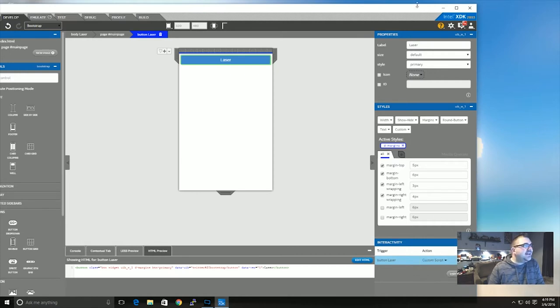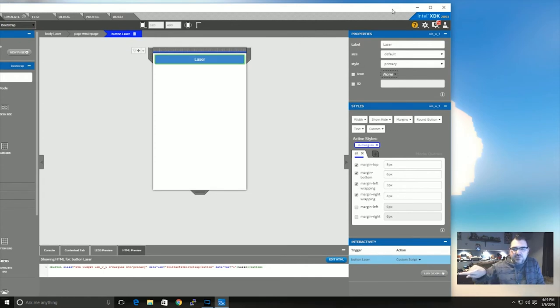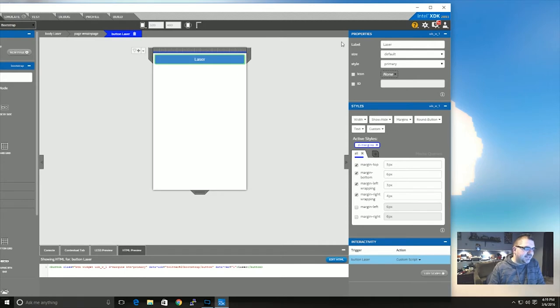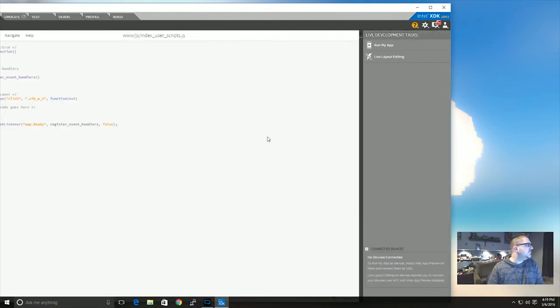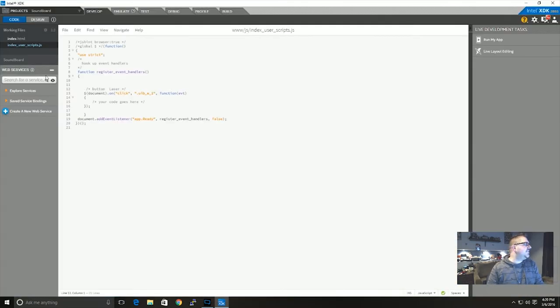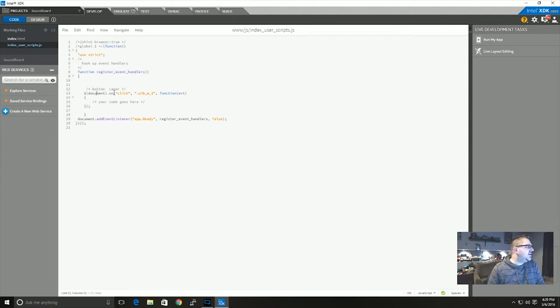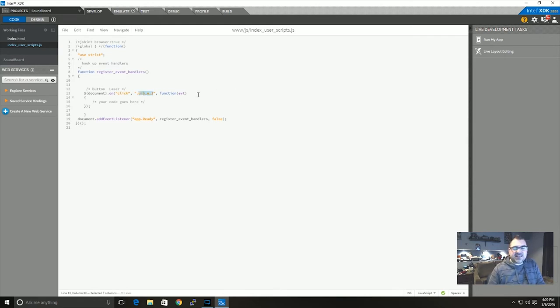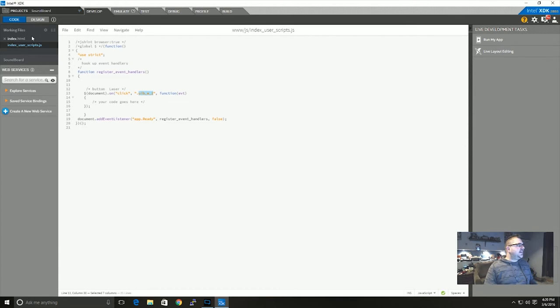Now I can expand it again because you'll be able to see everything. So you can see here register event handlers and document on click and that's just the button's ID that's just assigned in the editor. Now this is generally the same no matter what type of app you're setting up.